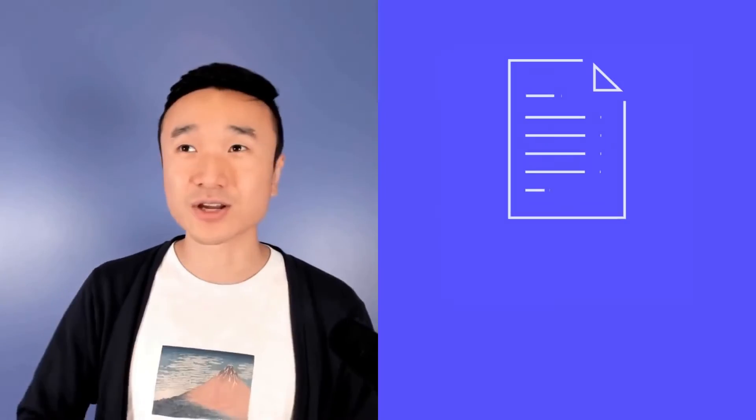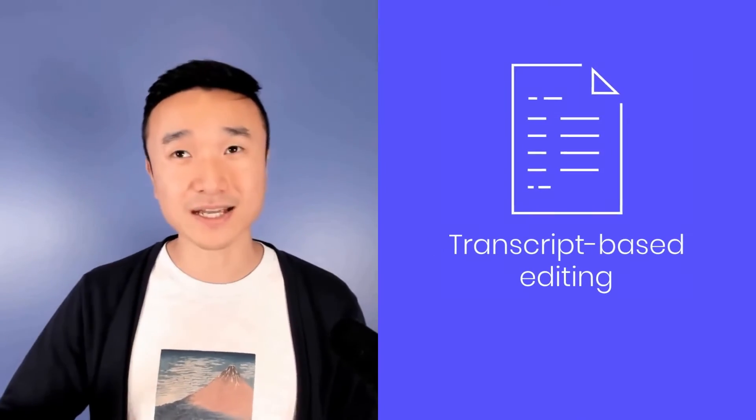All of those pieces together — transcript-based editing, scene-by-scene editing, stock media library, even the music library — all come together to make it so that a user without any experience whatsoever in video can still create these incredible VoiceOver videos that are engaging and memorable. And that's something that you can't really do anywhere else.